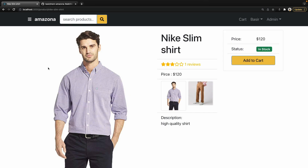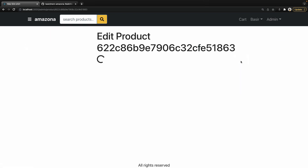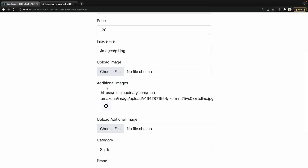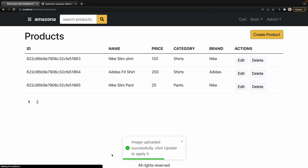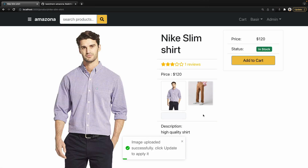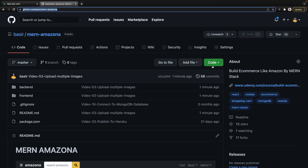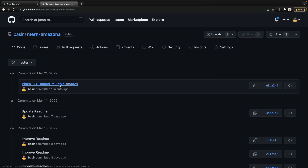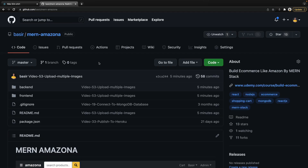In this lesson we are going to implement uploading multiple files for a product. When you go to the product screen you will see multiple images and you can switch between them. In the back office, inside the product edit screen, we add additional images and you can upload new images to Cloudinary, save them in the database, and then have multiple images inside the product screen. To get the source code, go to this link and inside the comment section find video 53: upload multiple images.